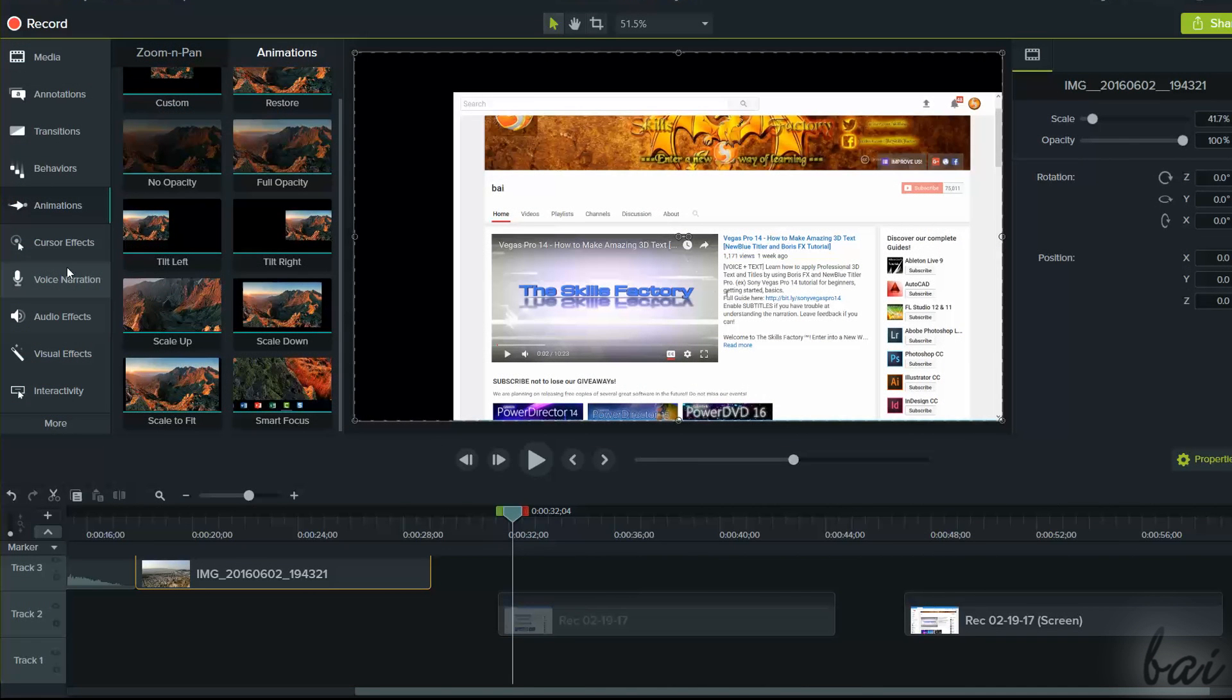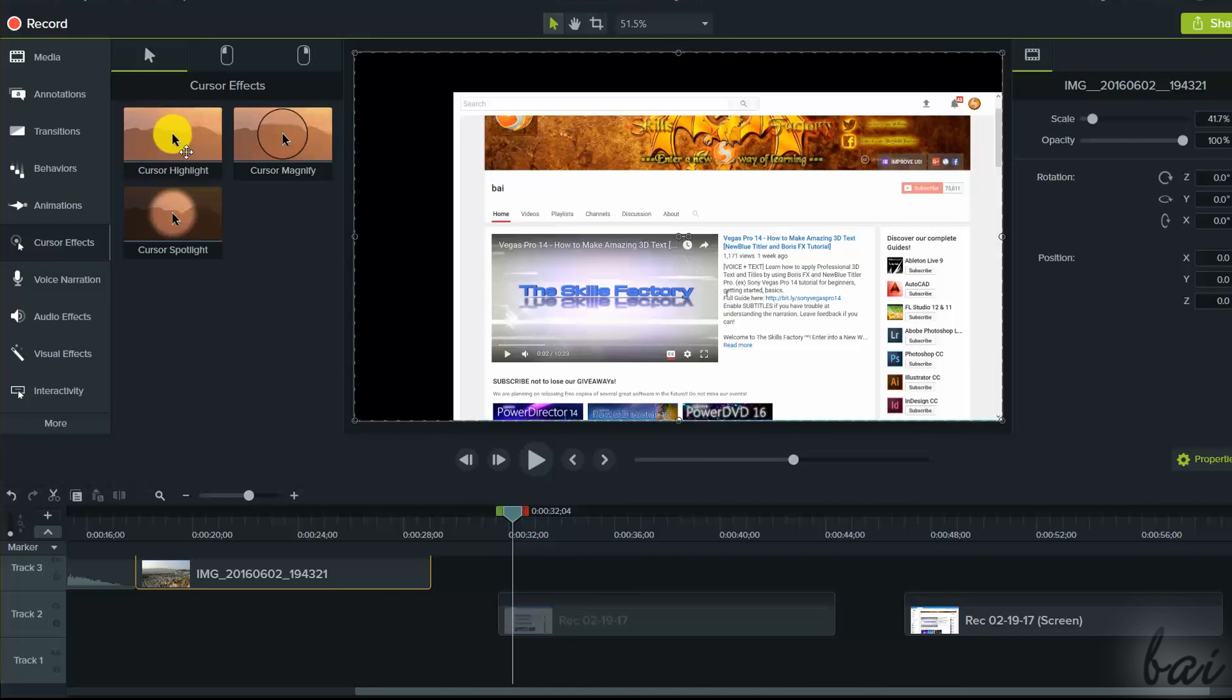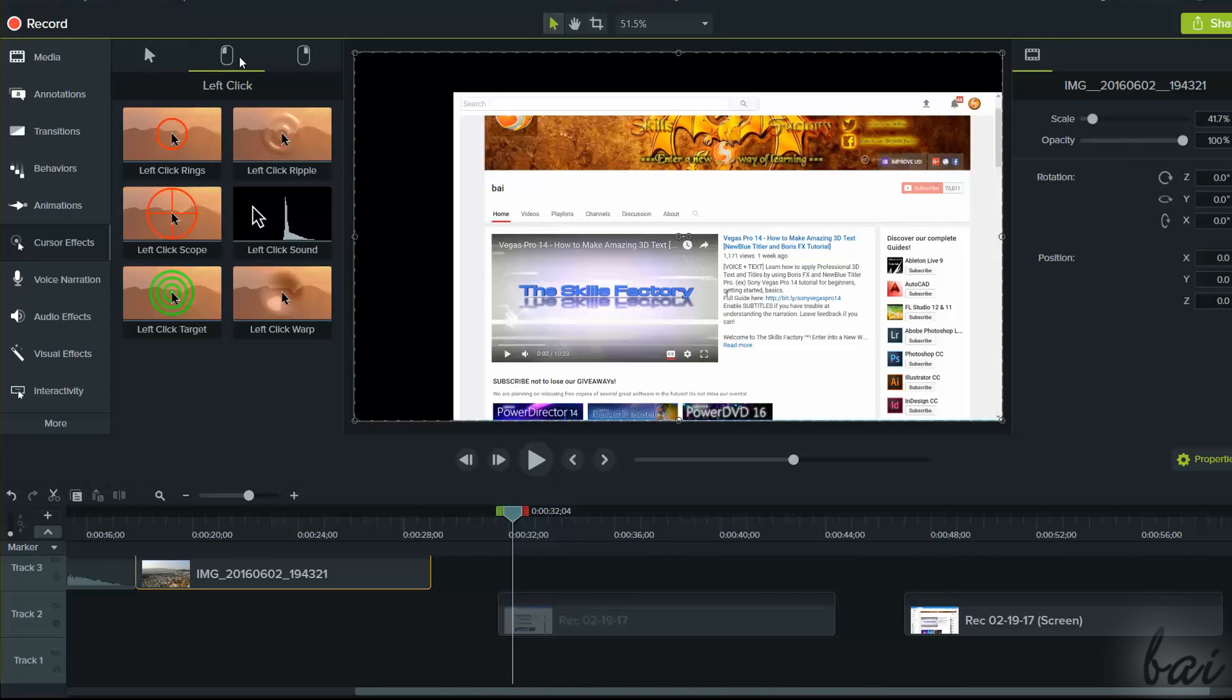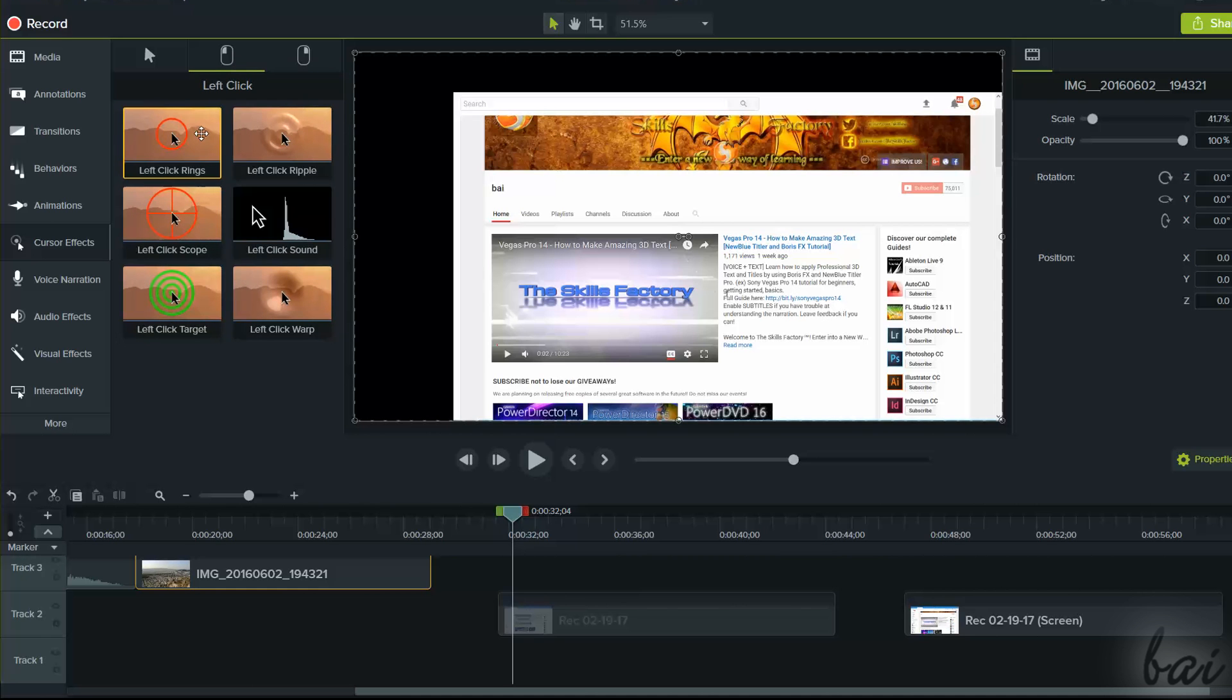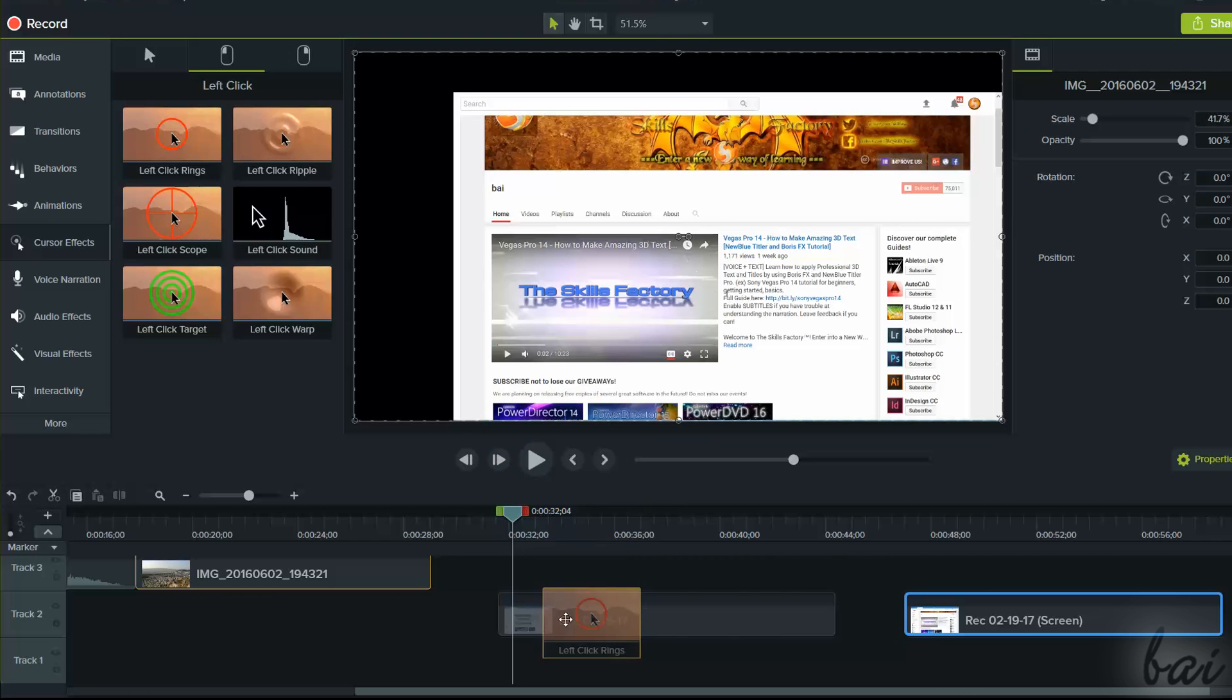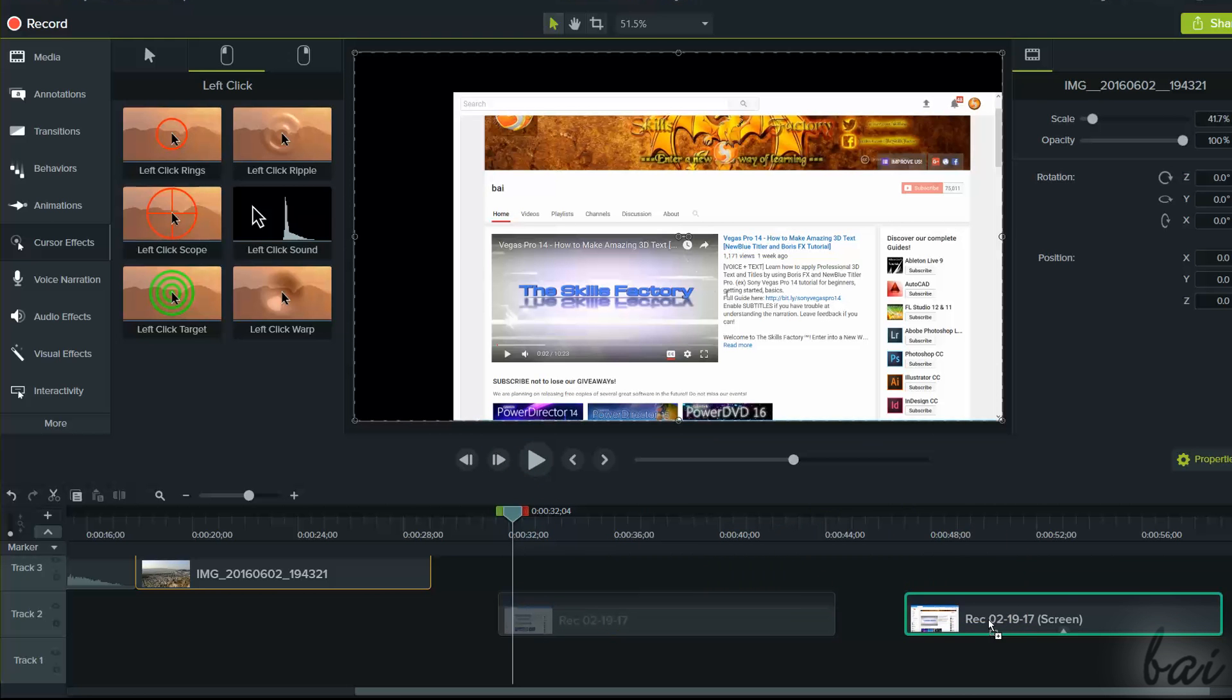Camtasia also has several tools for your recordings. For example, you can add cursor effects to add effects to both left and right clicks. These work just when applied on recordings made under a .trek format.